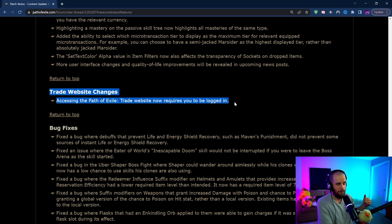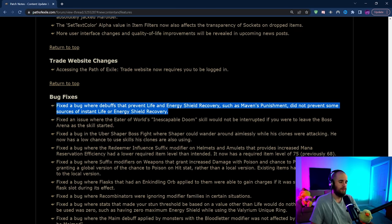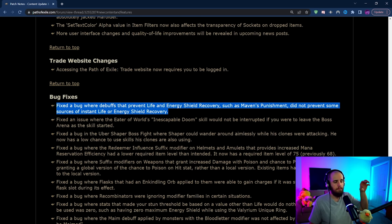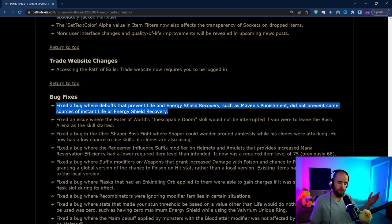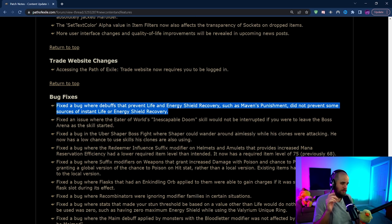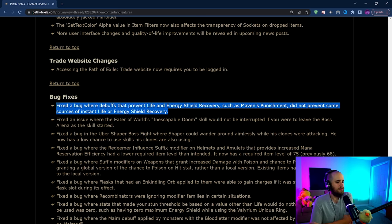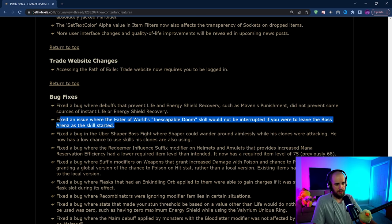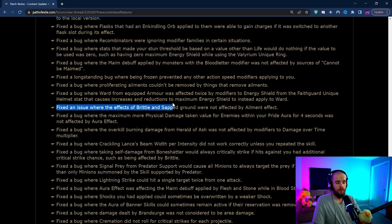Notably in the bug fixes we have a Maven change where previously the punishment debuff that you could get from the little beams in the last phase made it so that you could not recover life from most ways but there were a bunch of instant methods like recover life when a trap is triggered that could still give you life back. Those have been removed now so the Maven last phase can't be cheesed by a lot of different builds now. So Maven got a decent amount harder. Also you can't cheese the Eater of Worlds inescapable doom anymore by exiting the arena.